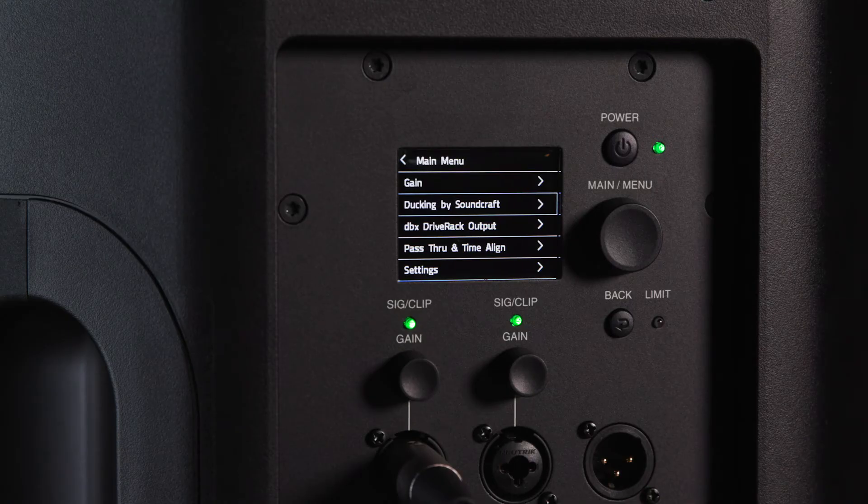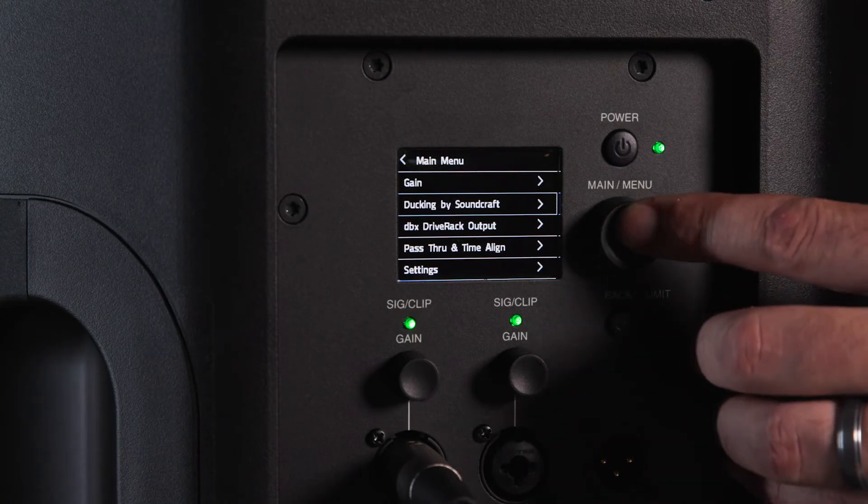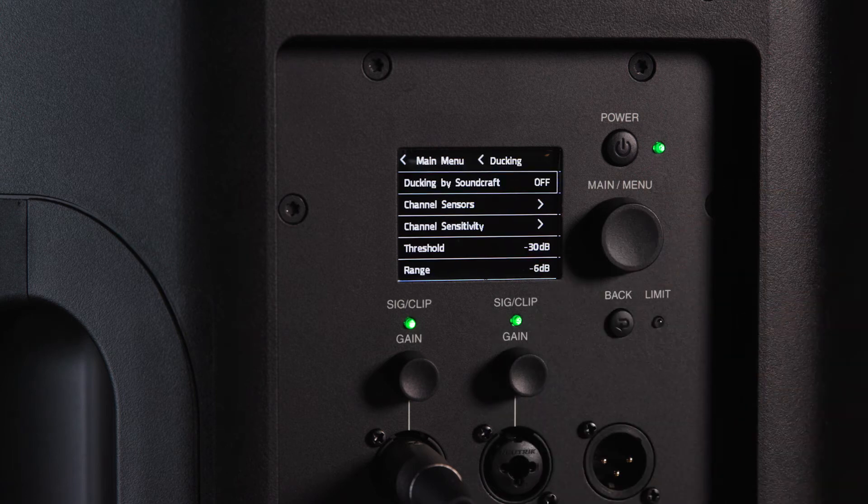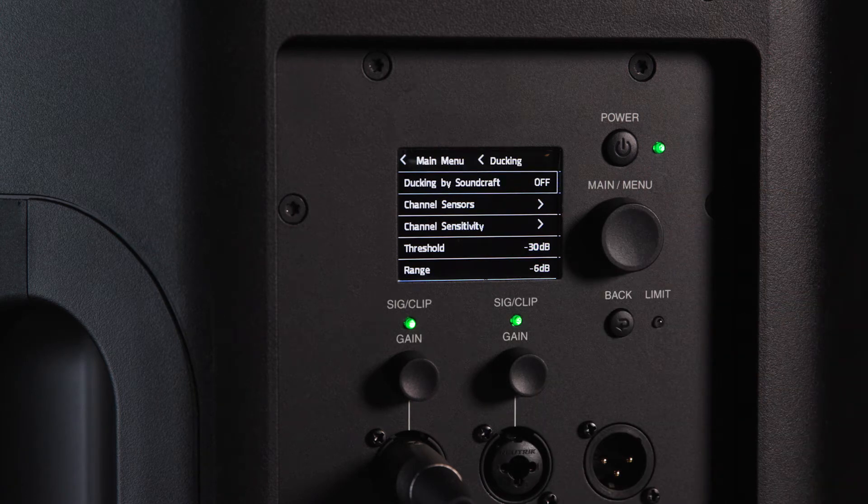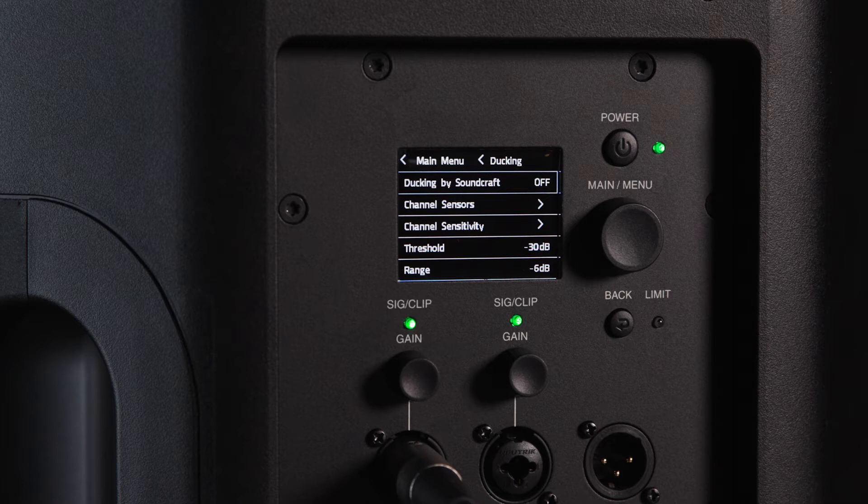Ducking by Soundcraft is a feature that automatically lowers background music streaming through Bluetooth whenever signal is detected on a specified channel or group of channels.